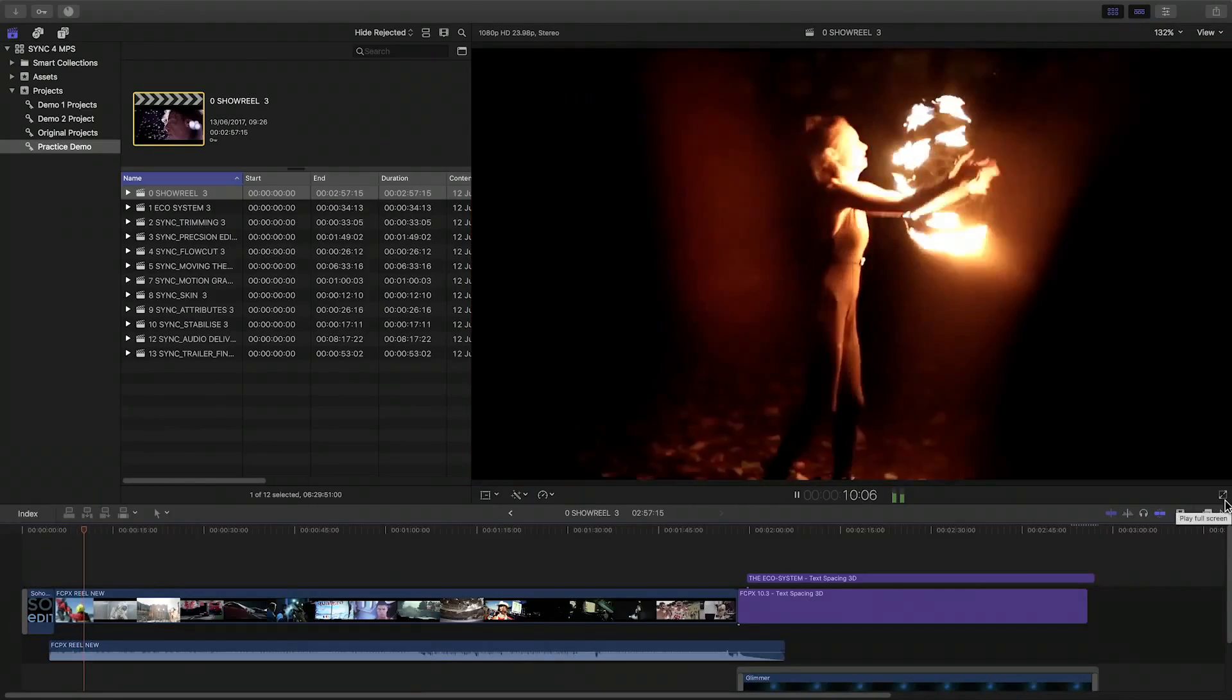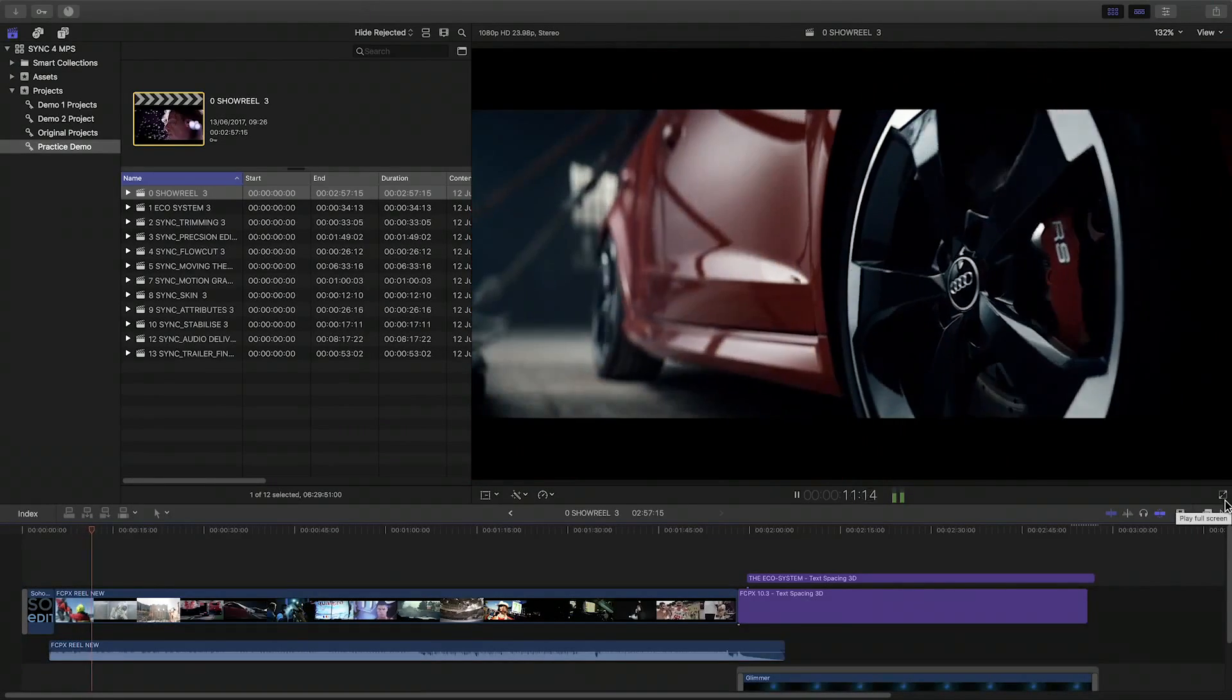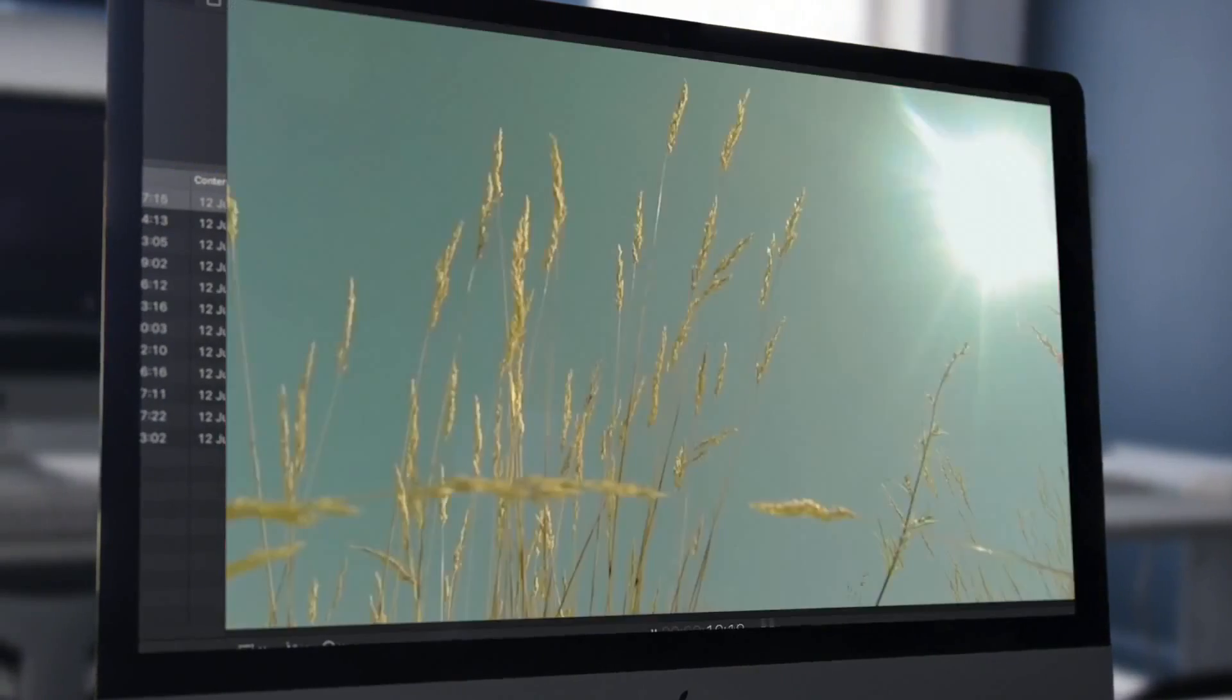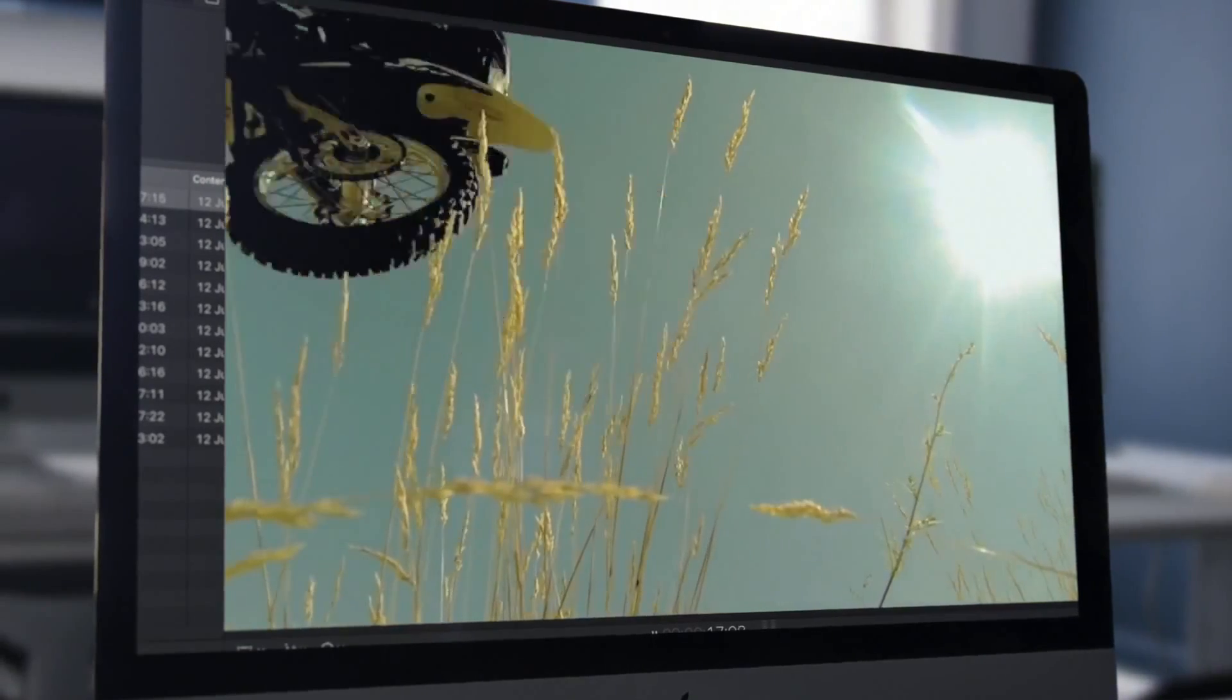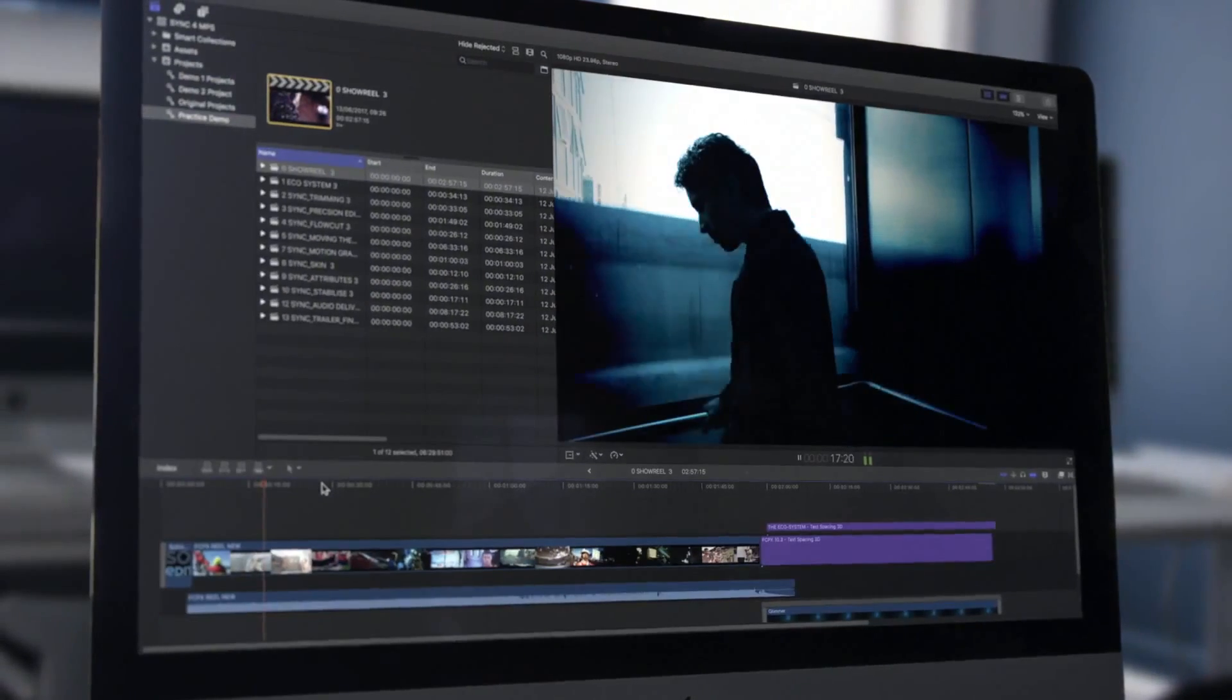An incredibly powerful NLE, it's commonly used for cutting promos, commercials, documentaries and feature films.